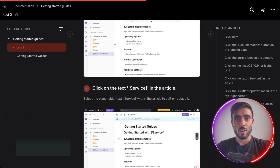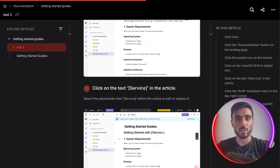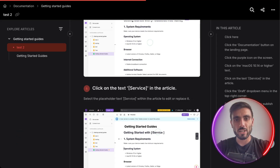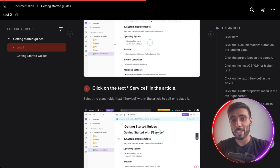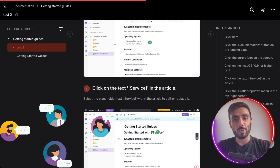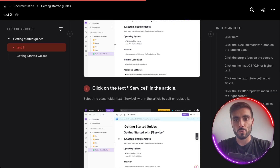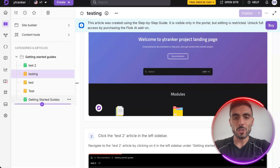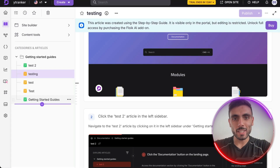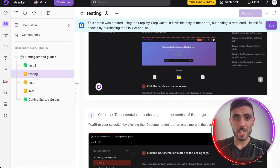Here are the benefits: for writers, faster content creation — no need to manually write tutorials. For users, clearer understanding through interactive visuals. For teams, consistency, reduced onboarding time, and fewer support requests. Everything stays centralized — no third-party tutorial apps, no broken embeds, no confusion. And because the guides are automatically generated, updating them takes minutes when features change.